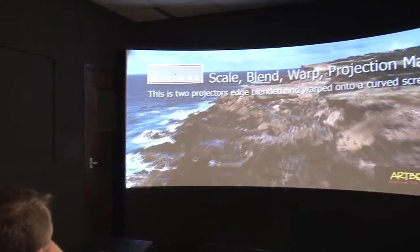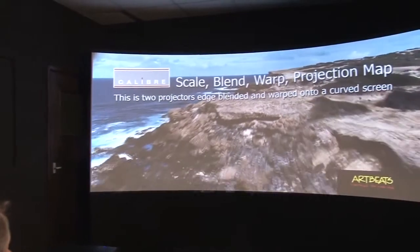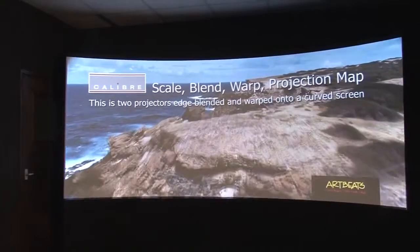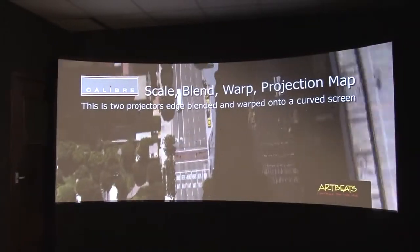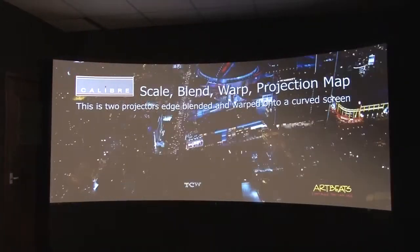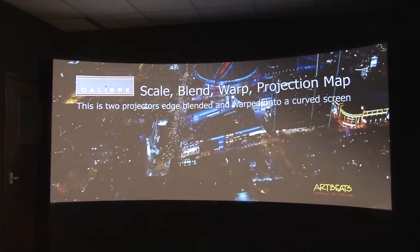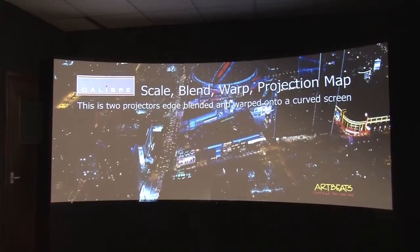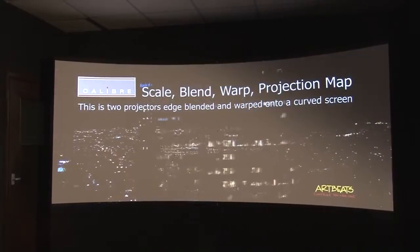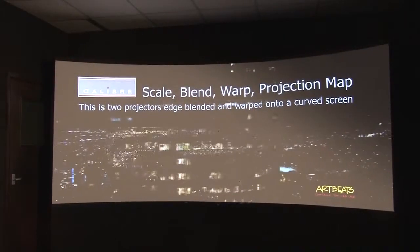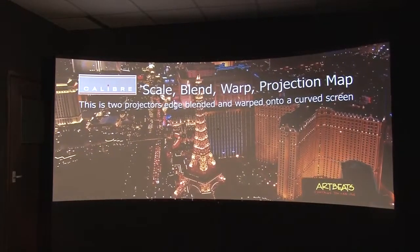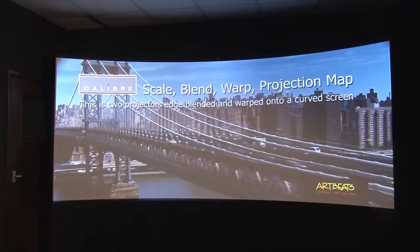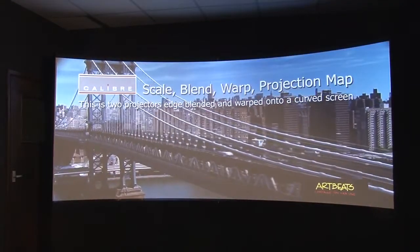In which case you can use a scaler like VP792 which doesn't do black level correction. But if you're blending in a dark environment like a simulation room or a theater, you would also need to do black level correction because you'd see the black level error.